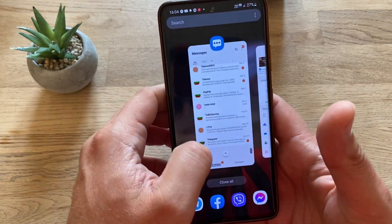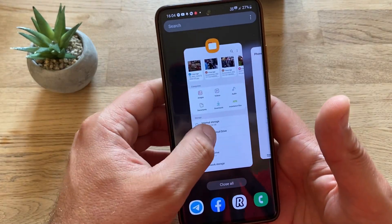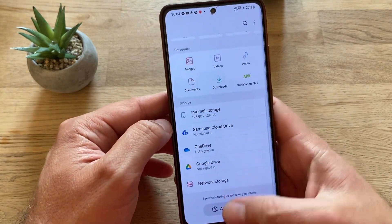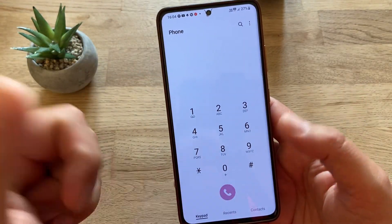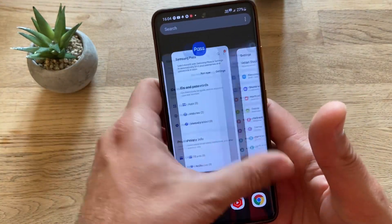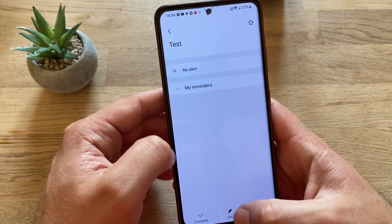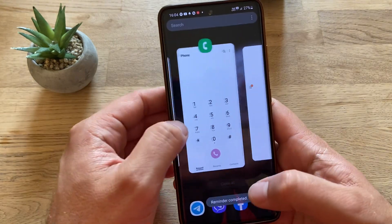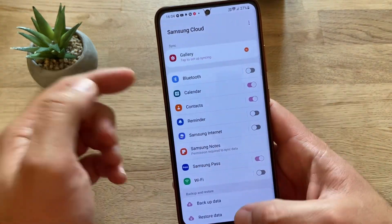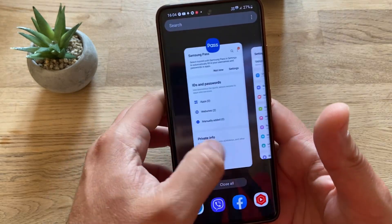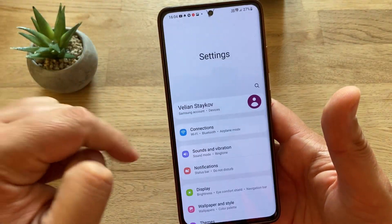Gallery — still nothing, not so cool. Messages — yep, changed as well, that's a count. My Files — nothing really here, no count. Phone — that's a win. Reminders — nothing here. Samsung Cloud — you see at least the top changed.